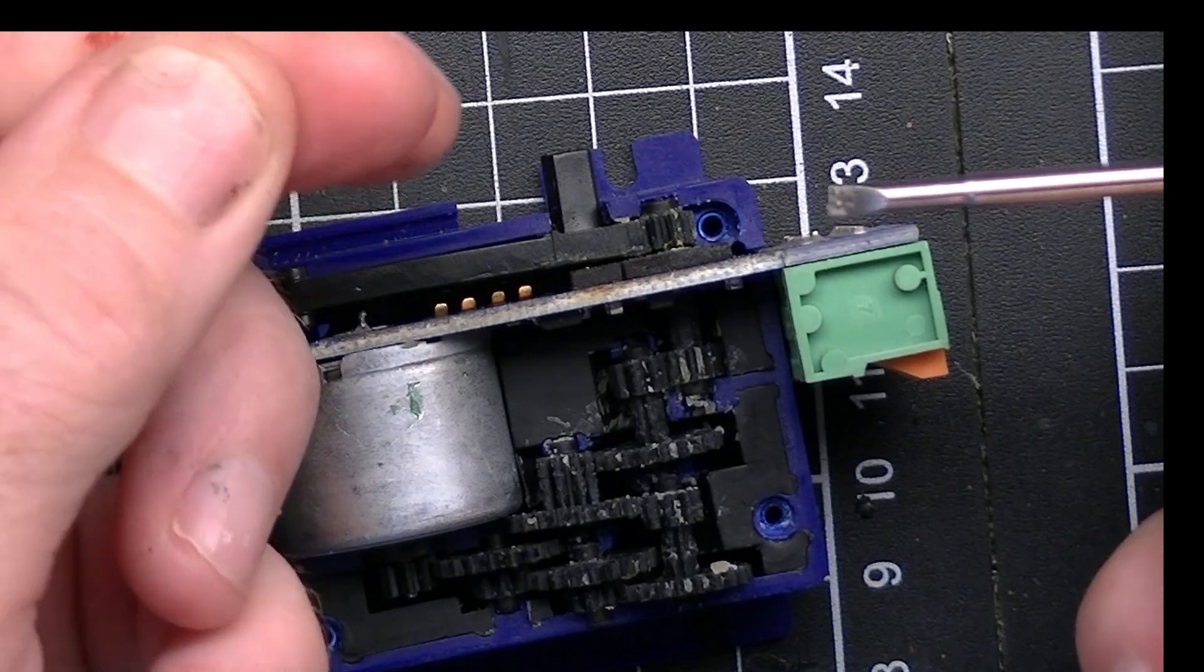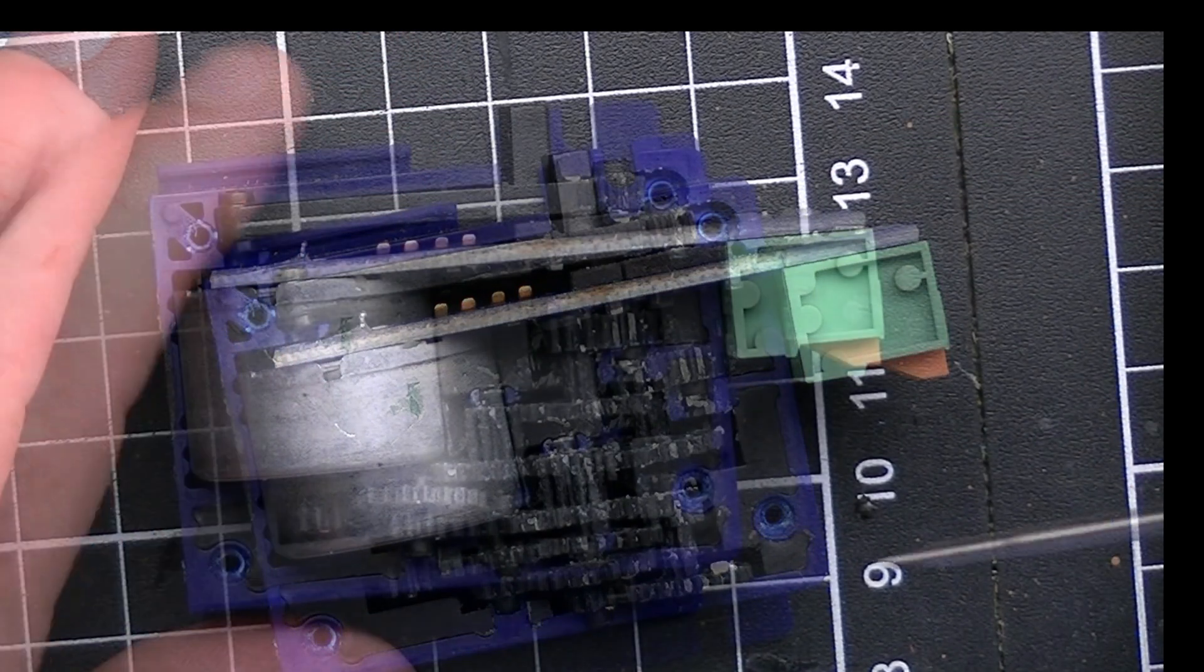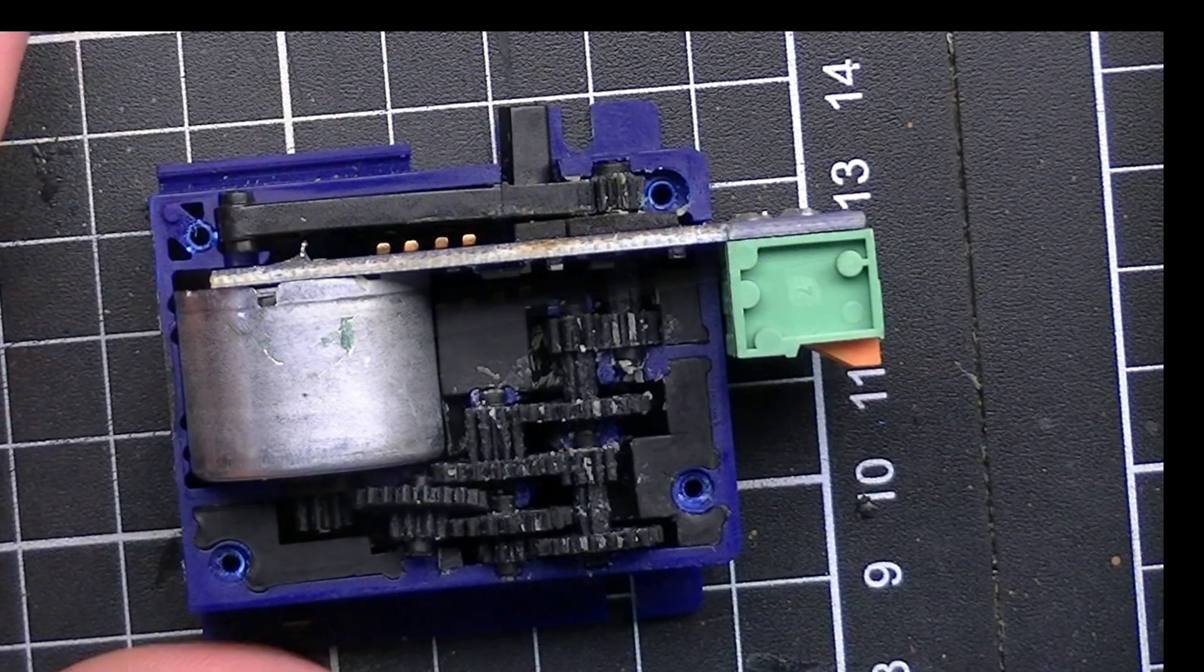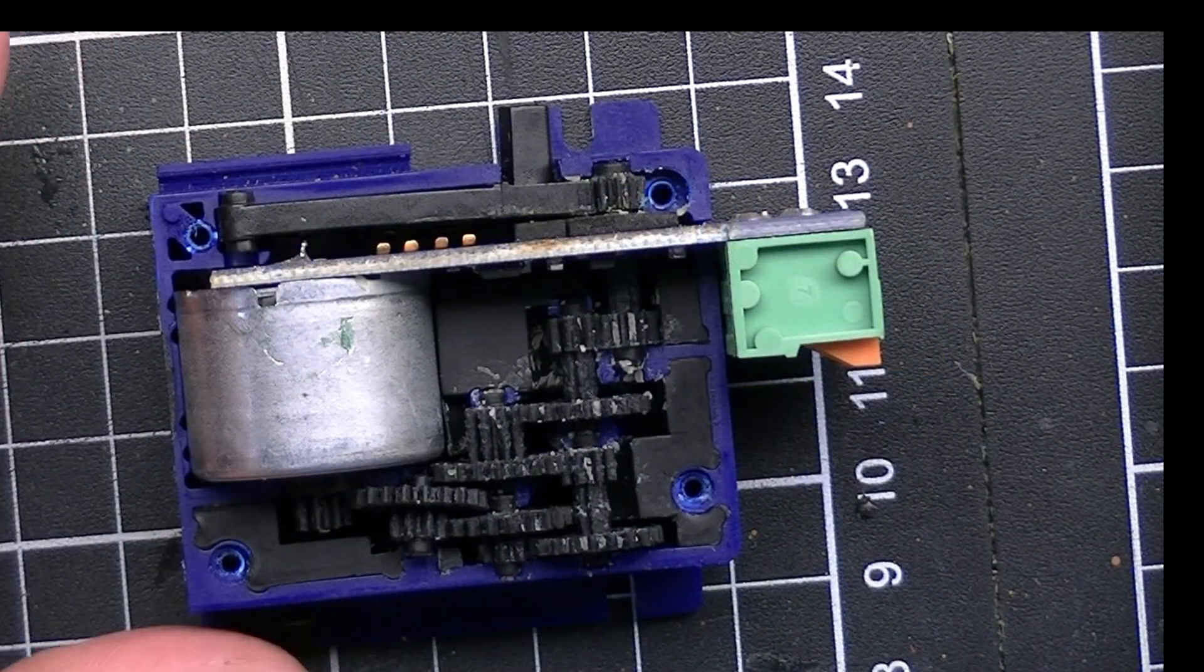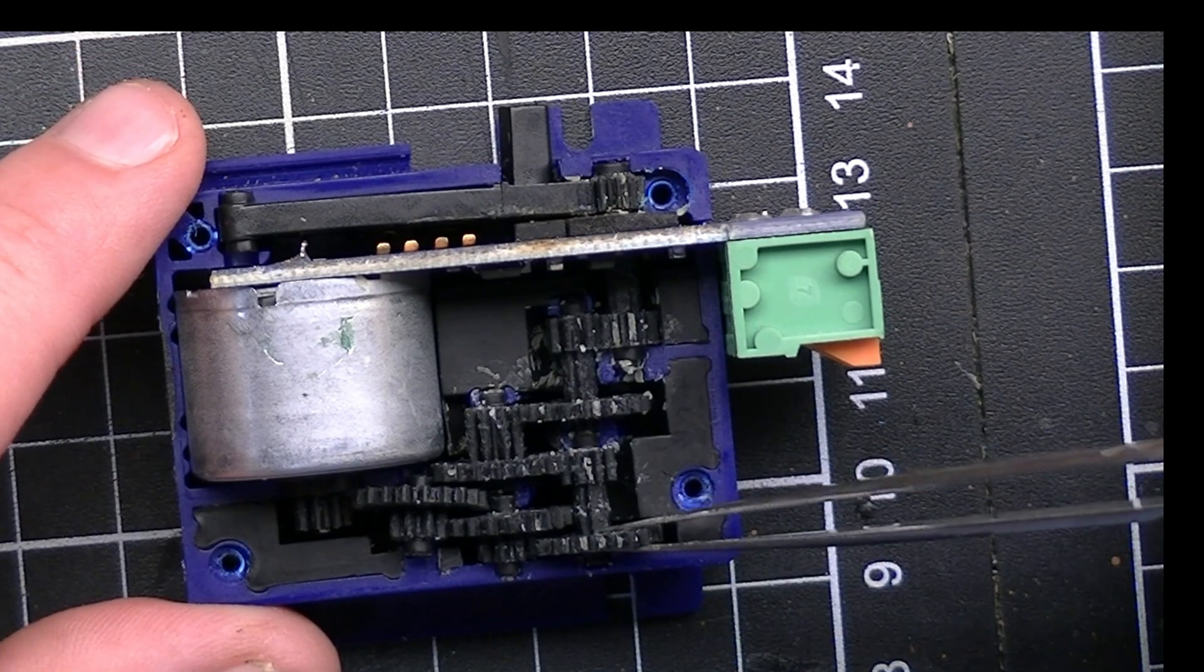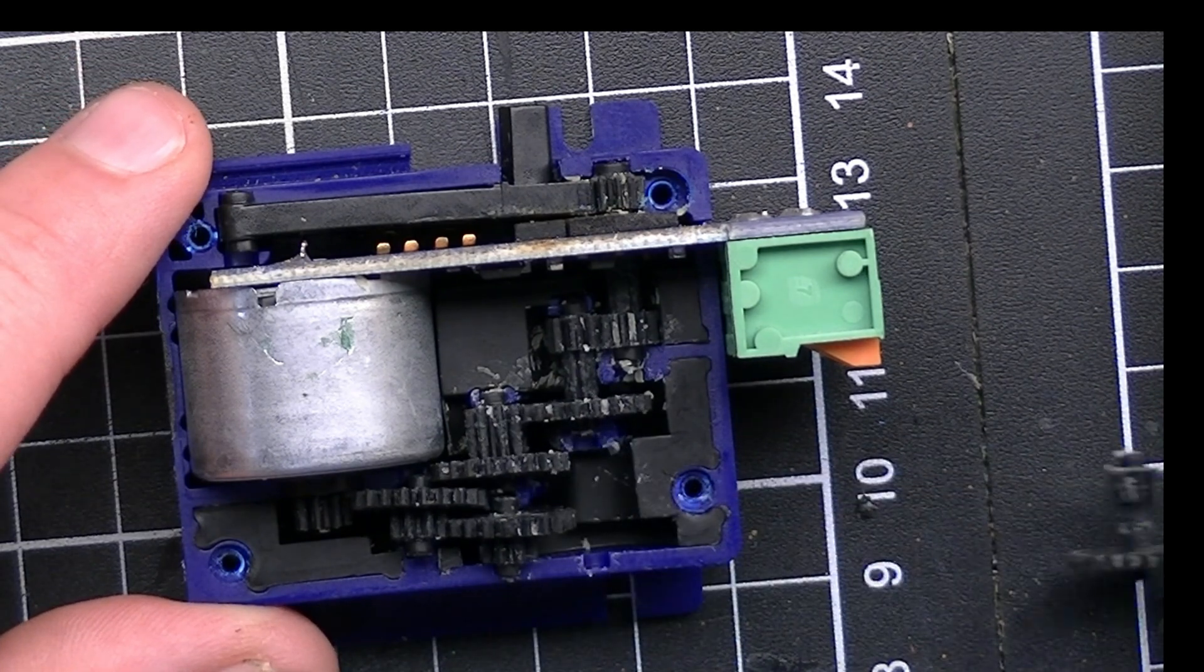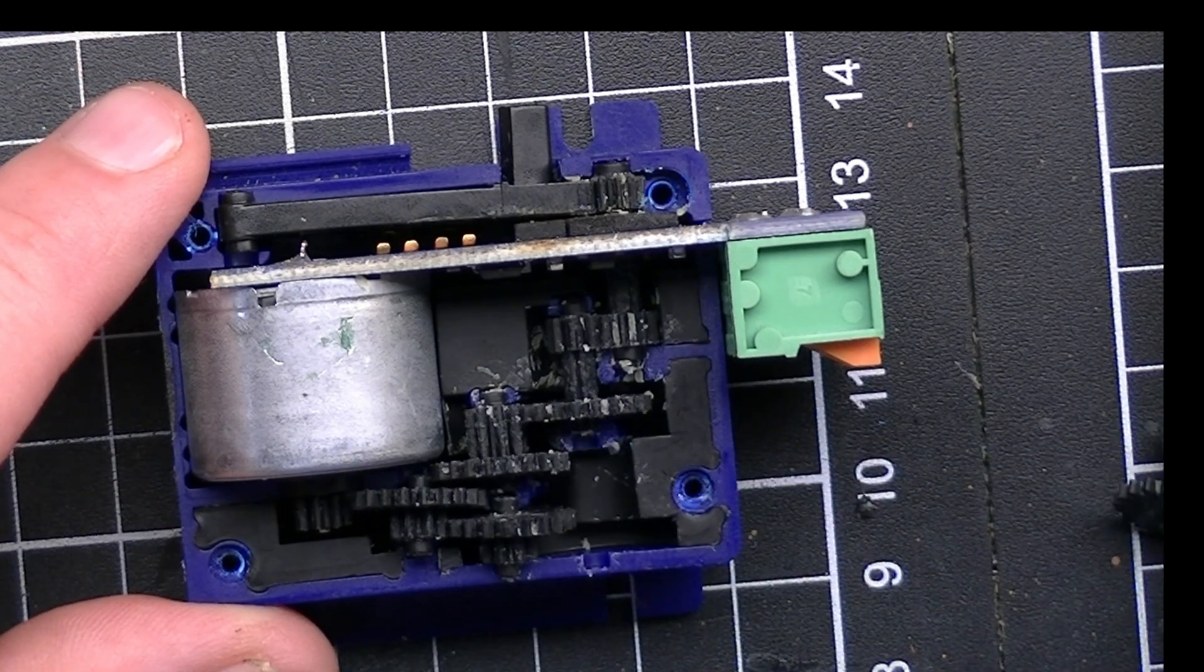But we might as well go ahead and continue to pull it apart. Here we're removing the spindles and you can see that the lubrication is just caked on.